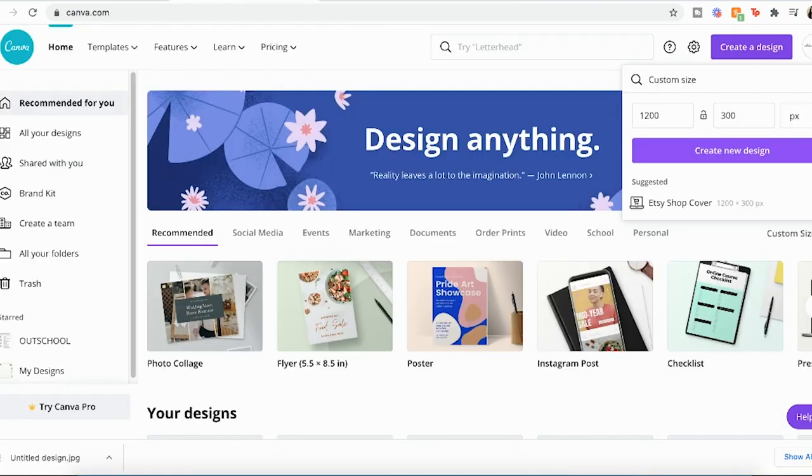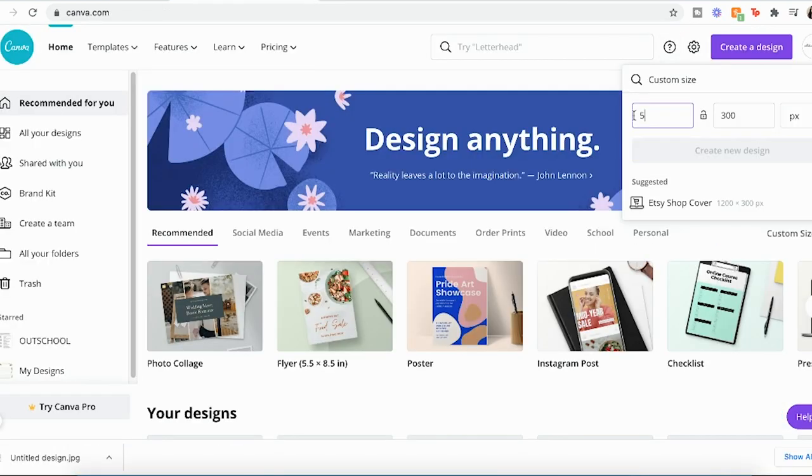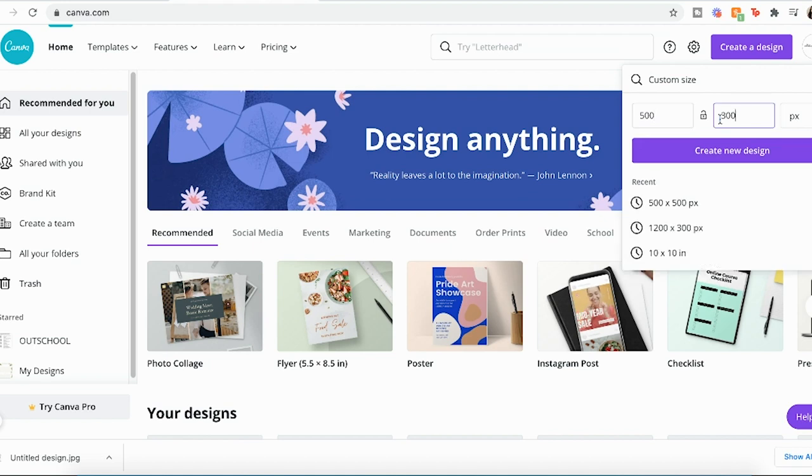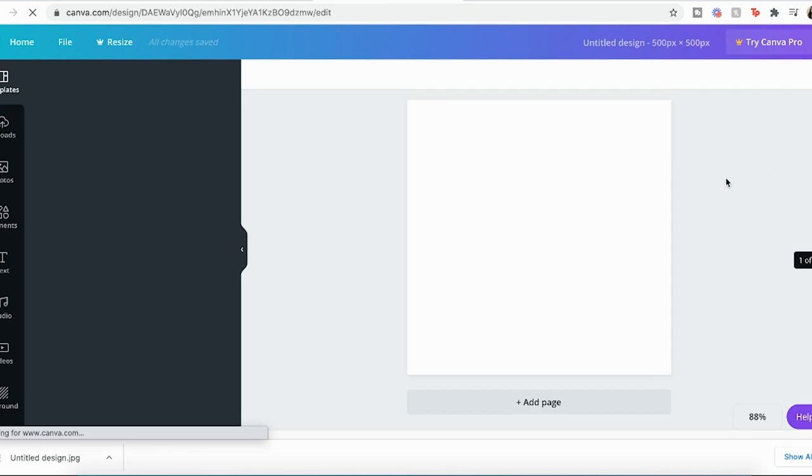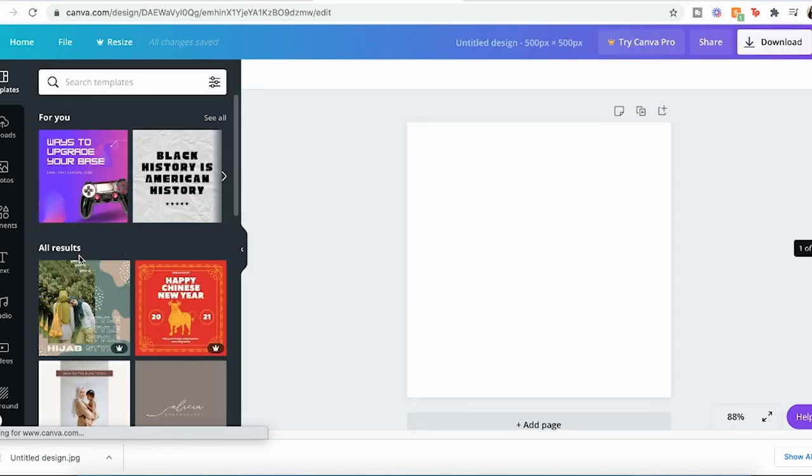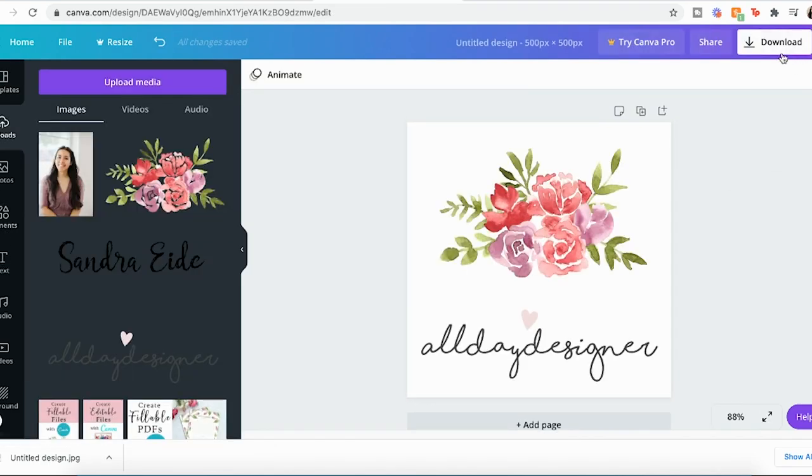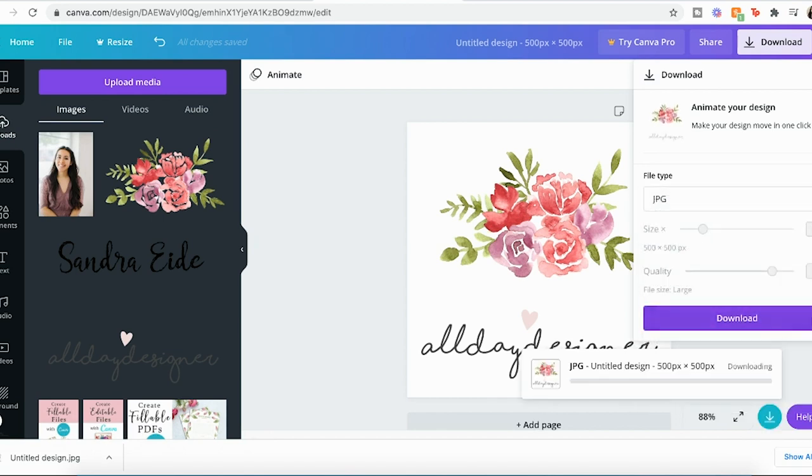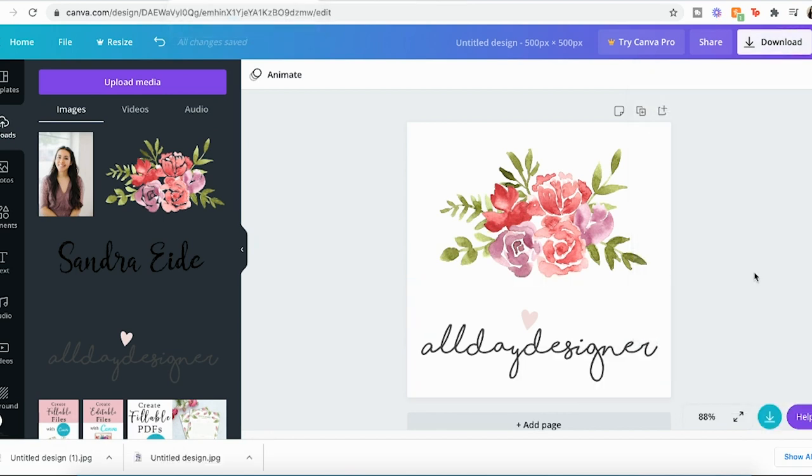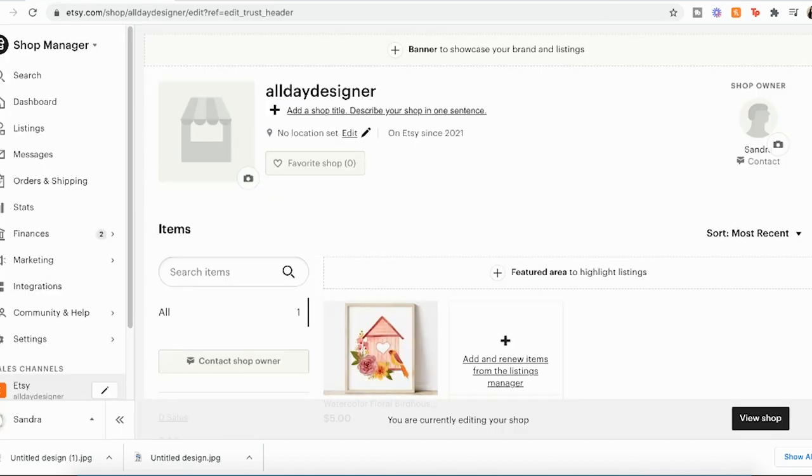Okay. Now we're going to go back to create a design and this time we're going to make the cover icon 500 by 500 pixels. And I'm going to use my same logo. Okay. And then download that one. Okay. So that is how I easily made my banner and my cover icon using Canva. So let's go back to Etsy and set those up.